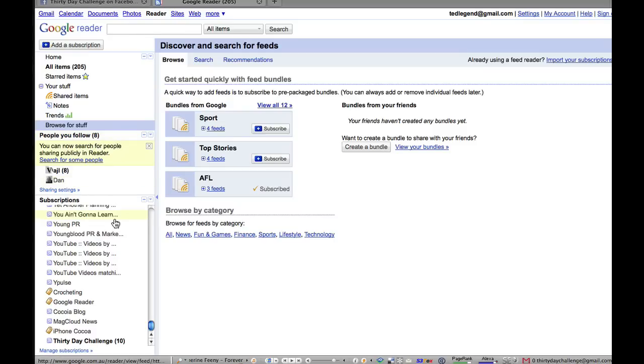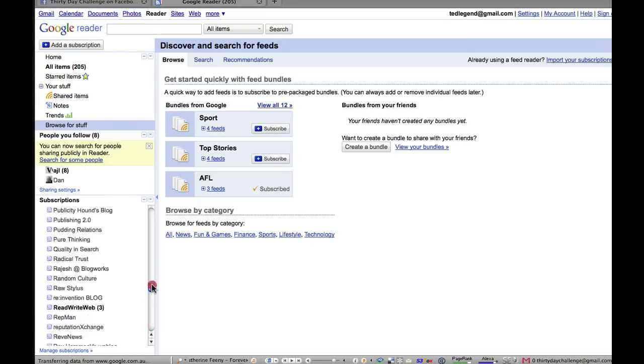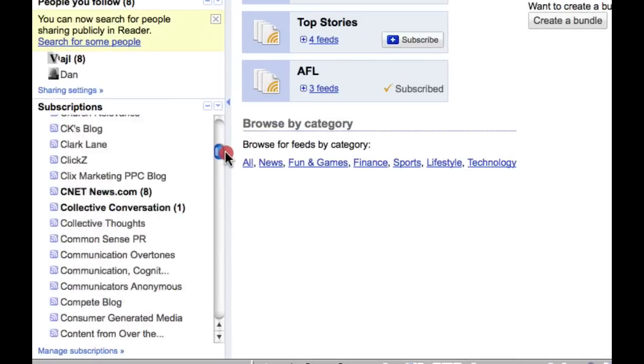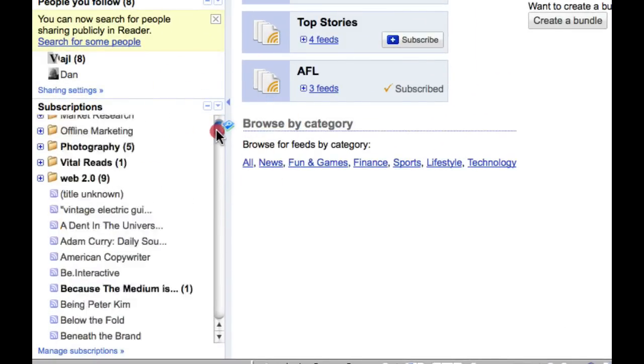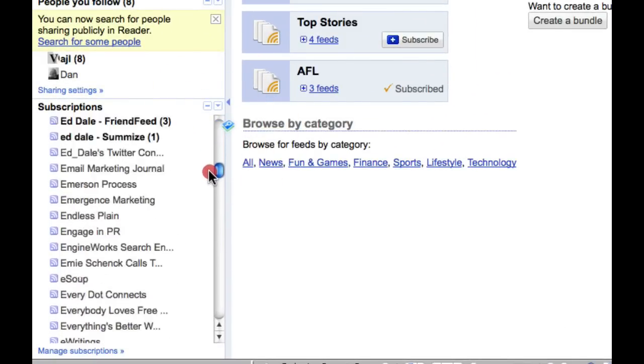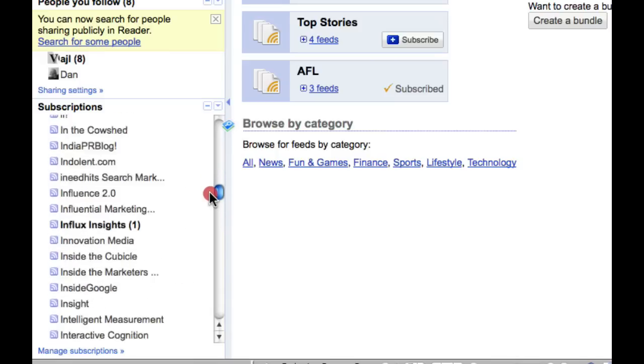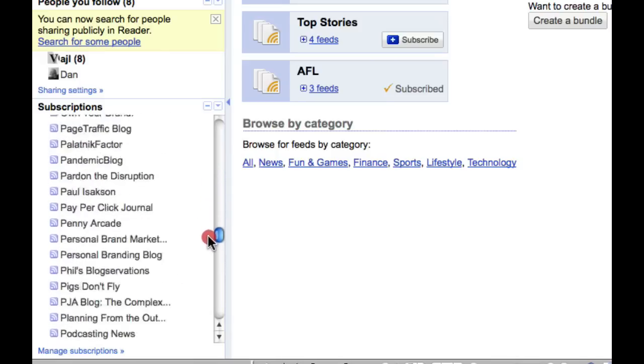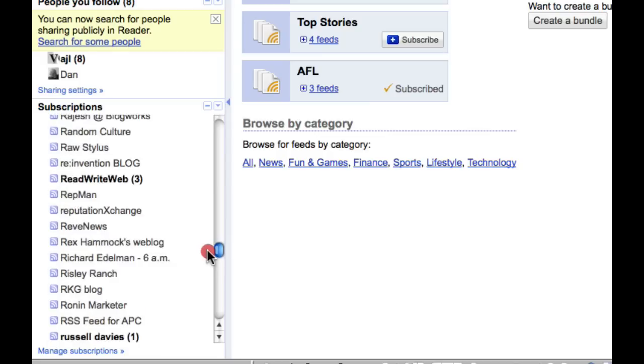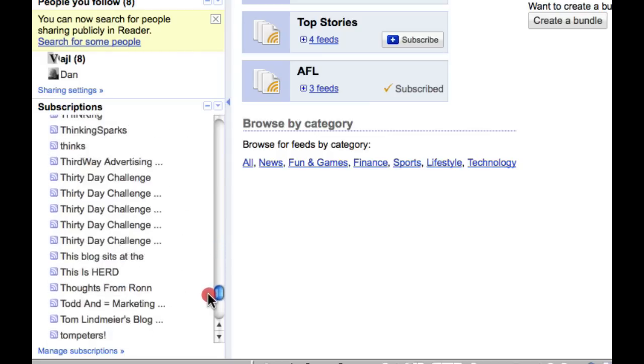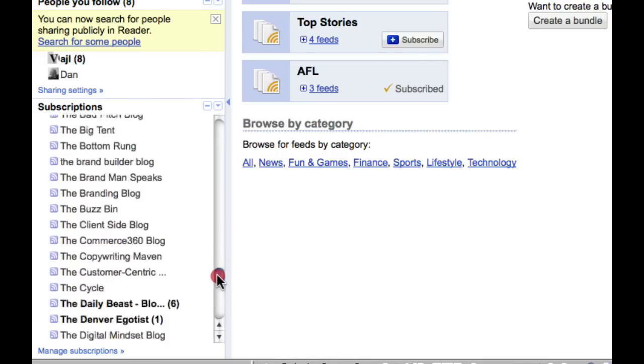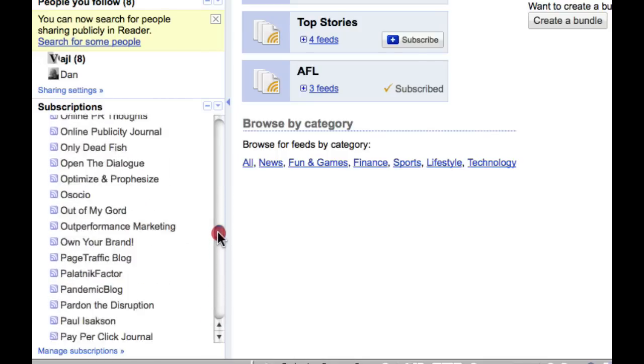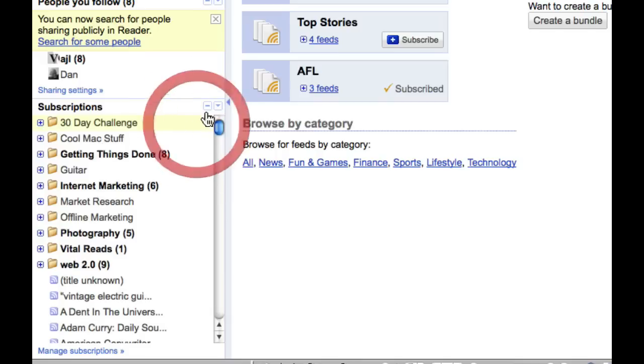But let's keep going and show you the rest of the application. So as we keep going down, you can see where I'm scrolling here. These are all of my subscriptions. And unfortunately, when I imported a lot of these blogs in from my old blog, I haven't actually put them in folders, which is why you can see there are so many there. But that doesn't matter actually, because there is a heap of things that we can do with this. So there's our subscriptions.